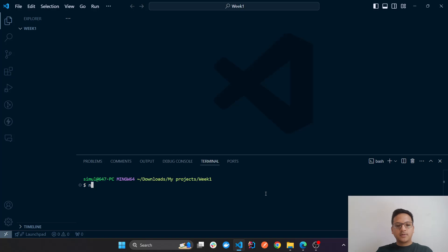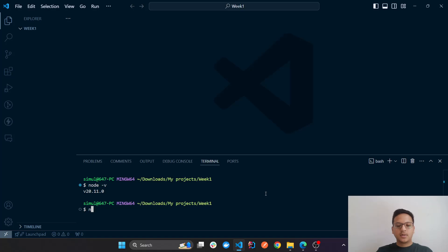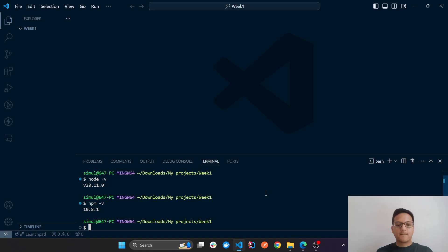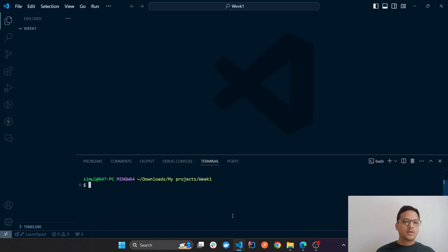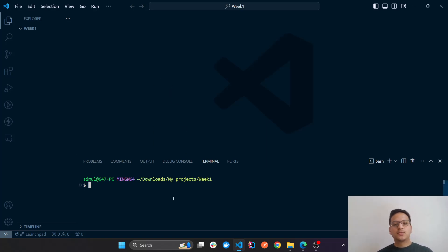I'm going to choose Bash — you can choose cmd or on Mac it's Terminal. Let me check my Node version: 'node -v' — yes it is installed. Similarly, 'npm -v' — perfect, I have both installed. To clear the screen you can type 'clear', or on some terminals 'cls'. Now the first thing I want to do to set up an npm project is to enter a command.